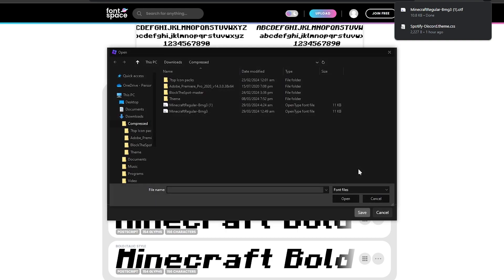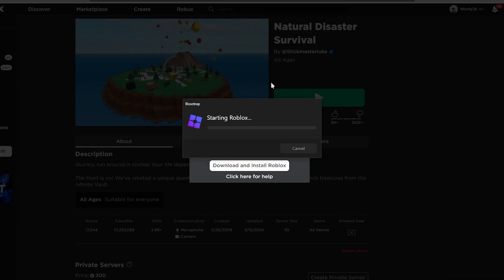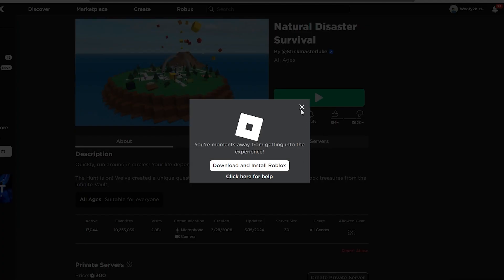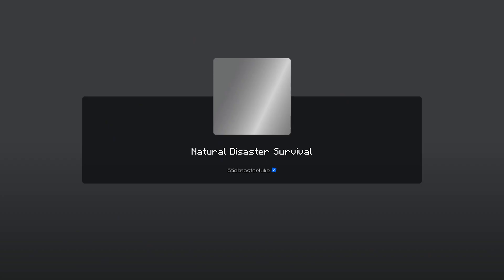After you choose a font, just hit Save and then close it. After that, run Roblox from your website, play any game, and then voila!